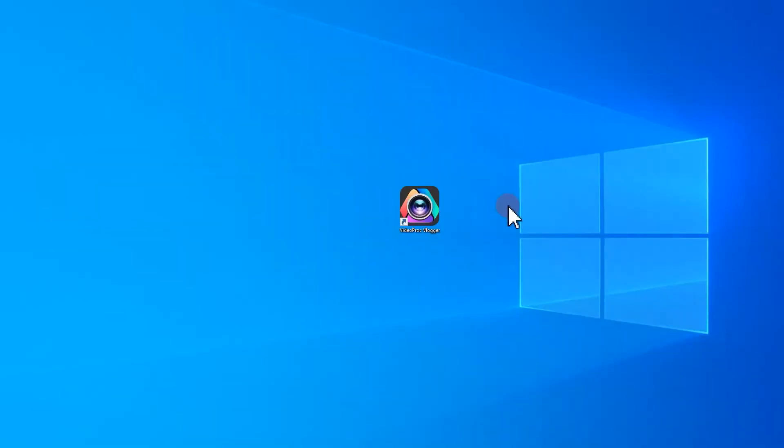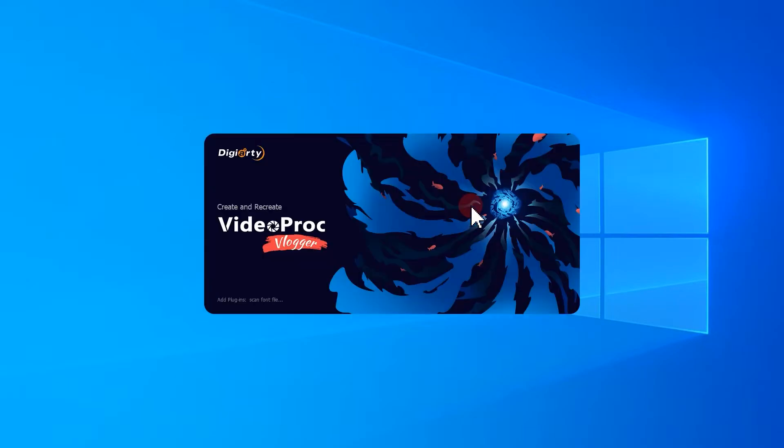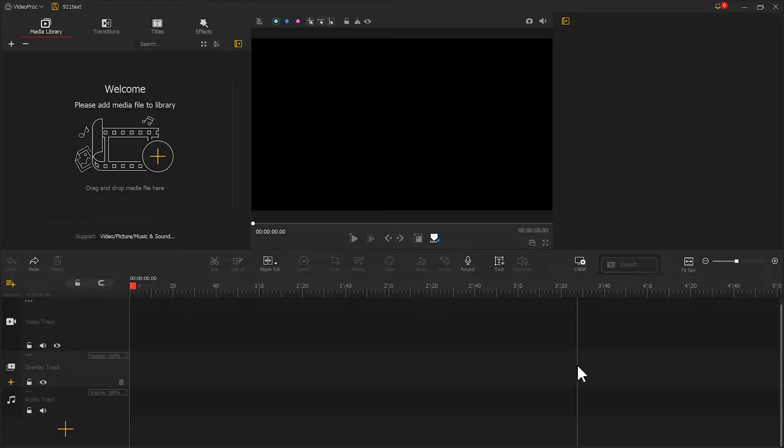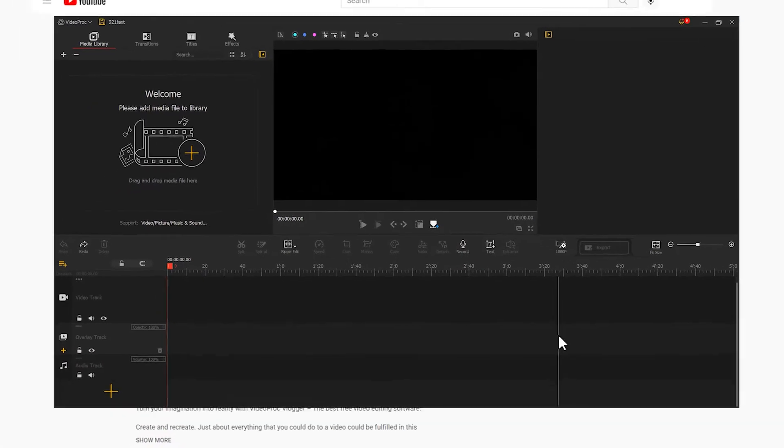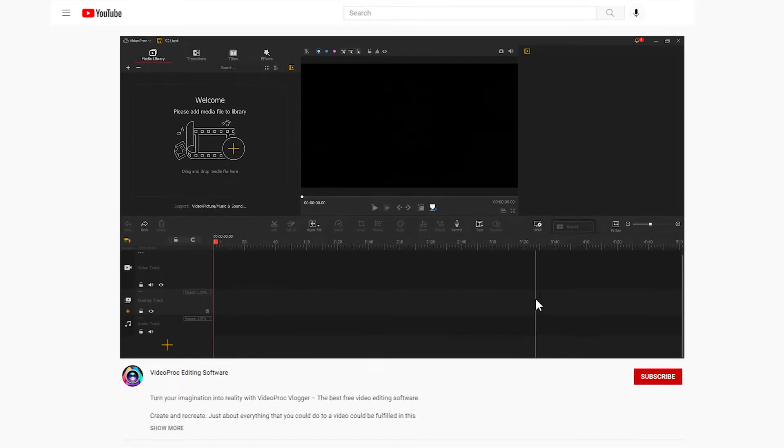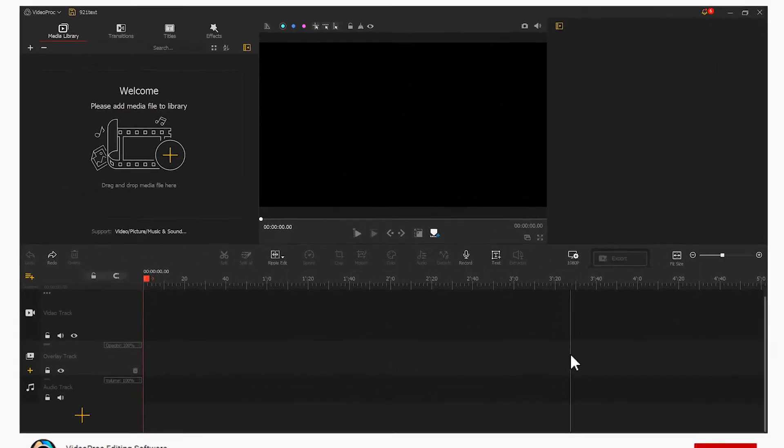First, let's open Video Product Flagger. If you haven't downloaded it yet, you can click the link in the description box to download and use it for free.